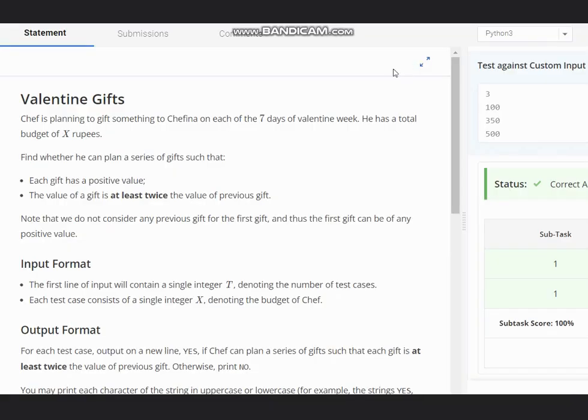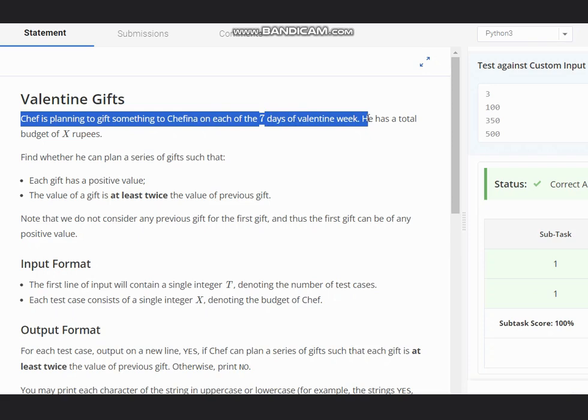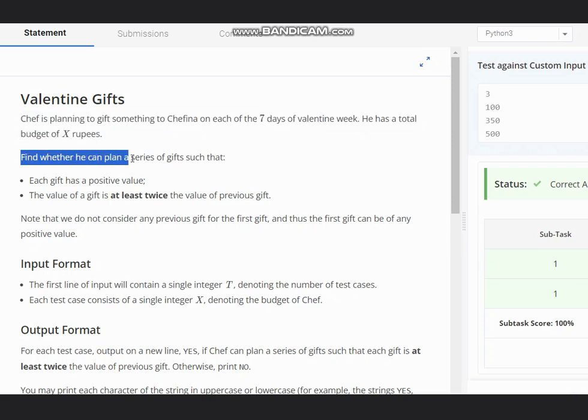Hello everyone, welcome to the channel. Here we are discussing the question Valentine Gifts on CodeChef. The problem states that Chef is planning to give something to Chefina on each of the seven days of Valentine week. He has a total budget of X rupees. Find whether he can plan a series of gifts such that each gift has a positive value.